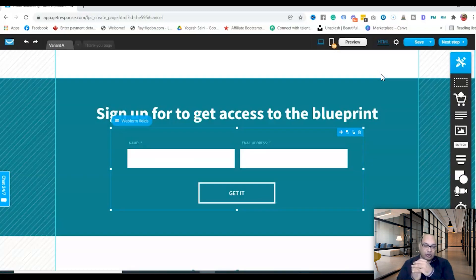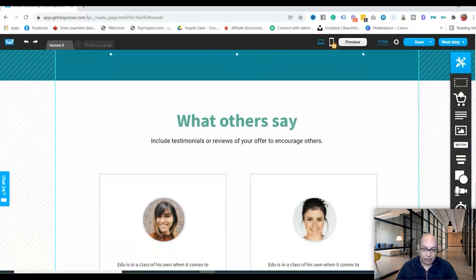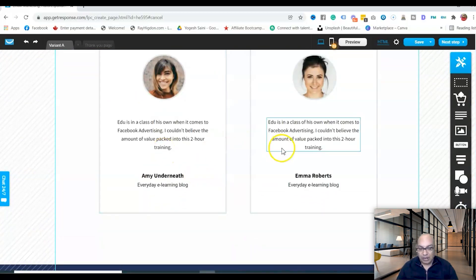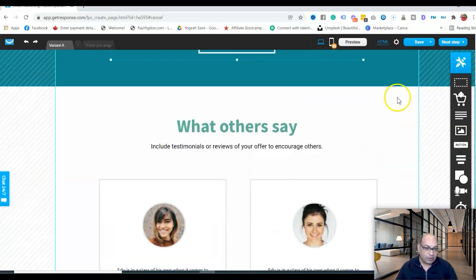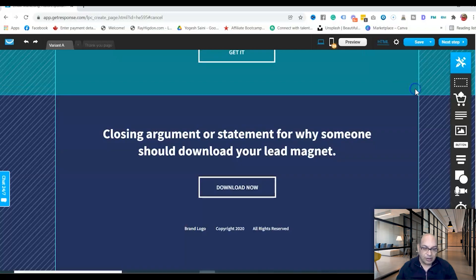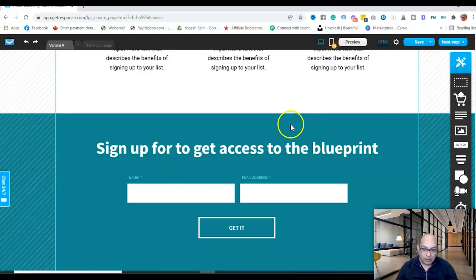Once they're added to your email list, you can send them the download link for your lead magnet — whether that's an ebook or any other resource. If you have testimonials, you can keep that section. If not, delete it. Then scroll down to finalize the remaining sections.